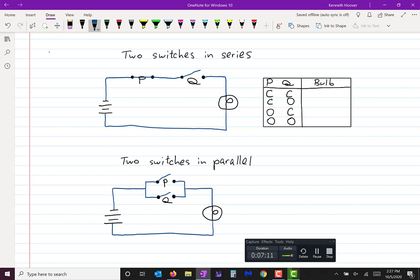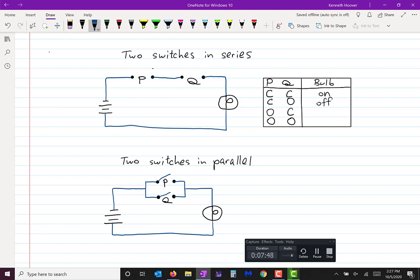If P is closed and Q is closed, the electricity can flow perfectly, so the light bulb would be on. If P is closed but Q is open, the electricity will not flow and the light bulb will be off. If P is open and Q is closed, the electricity won't flow, so the bulb will be off. And if both switches are open, the electricity will not flow and the bulb will be off. You might recognize something there — let's do the same thing for the parallel switches.